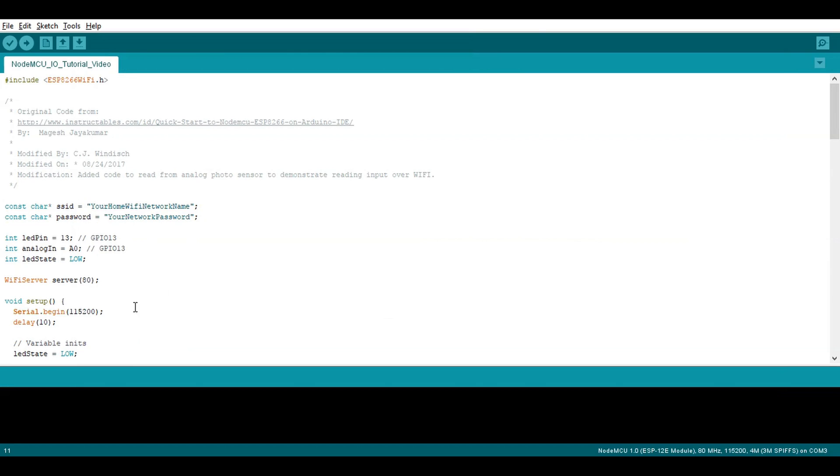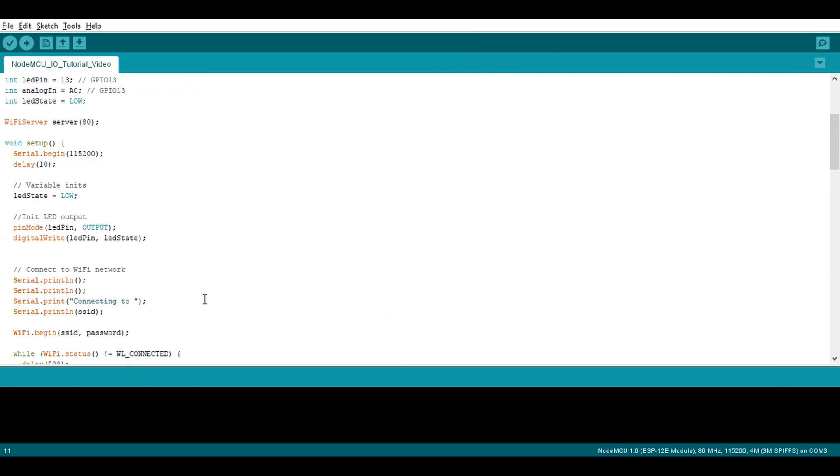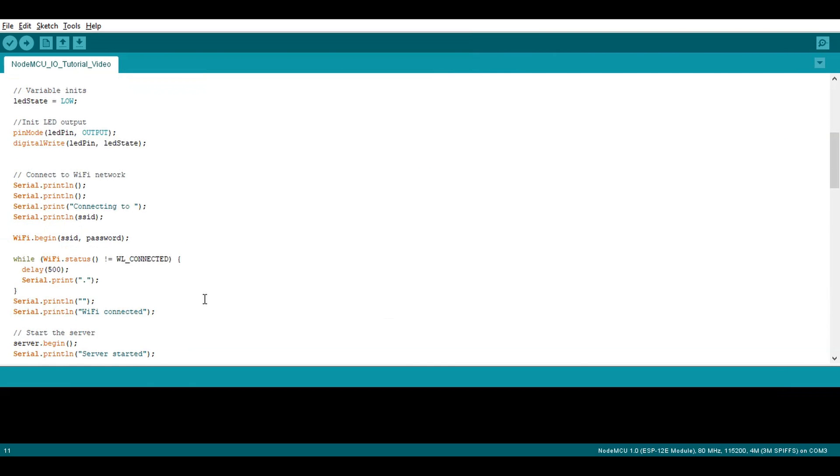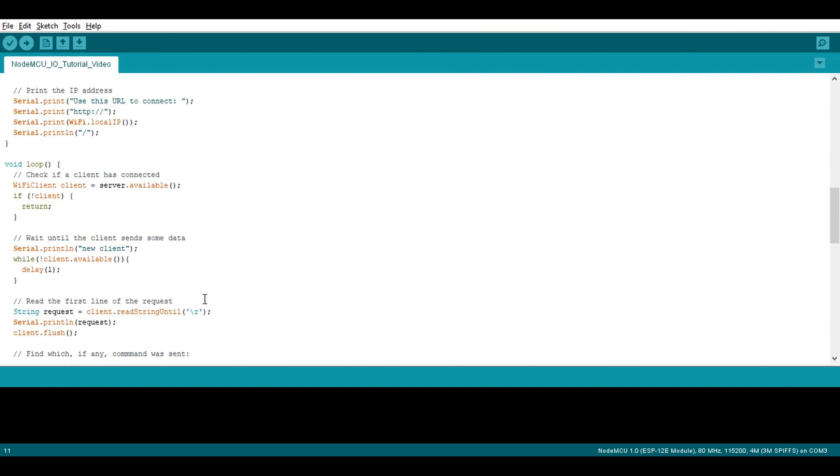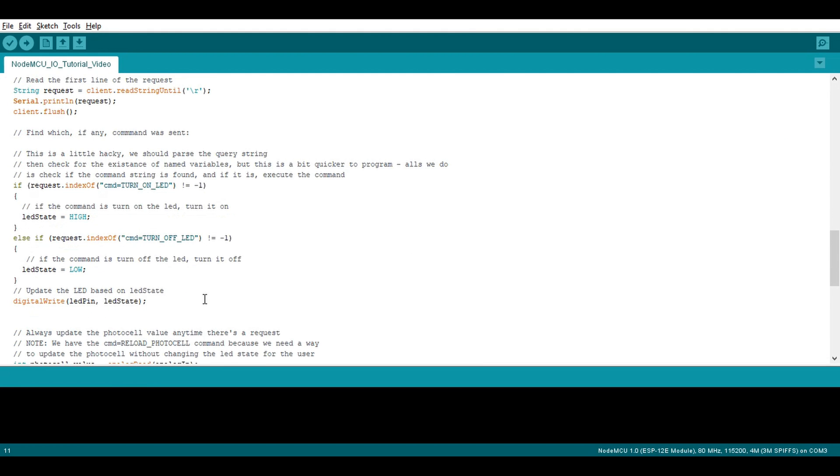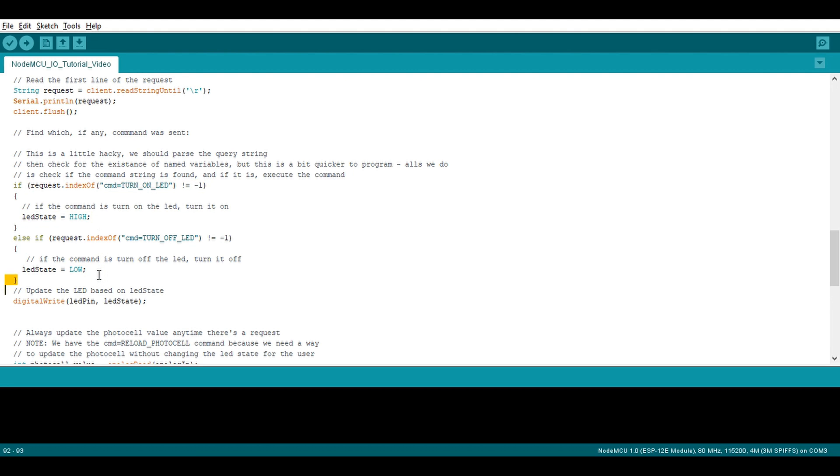You'll see we've modified the code a bit. Since we're doing a simple HTTP client server, the value of the photocell sensor will only update when a button is pressed and a request to go fetch the value over Wi-Fi is sent. We need to add an LED state variable to keep track of whether the LED is on or off in between requests.